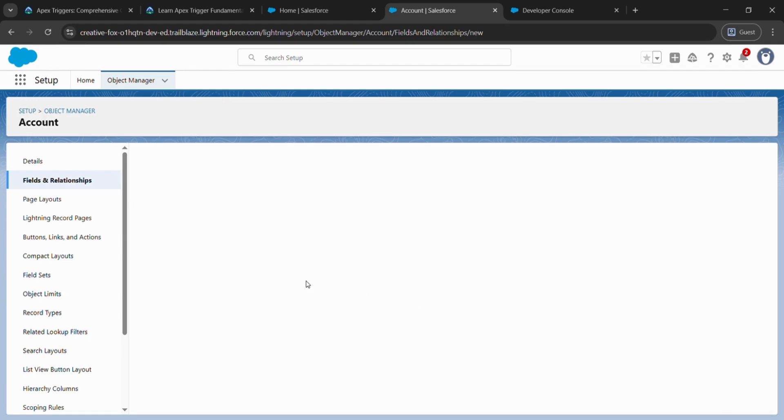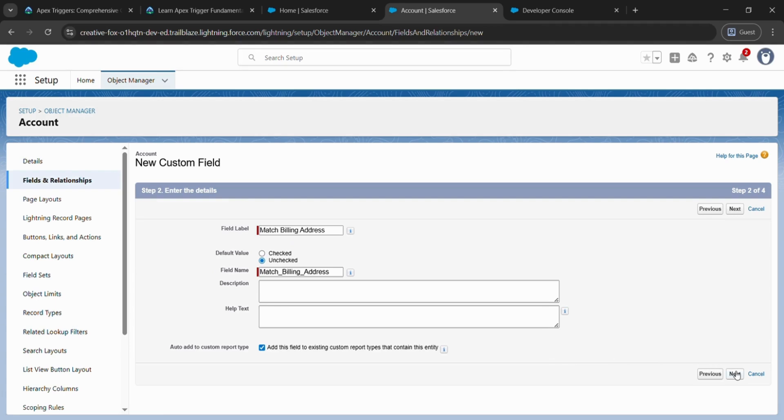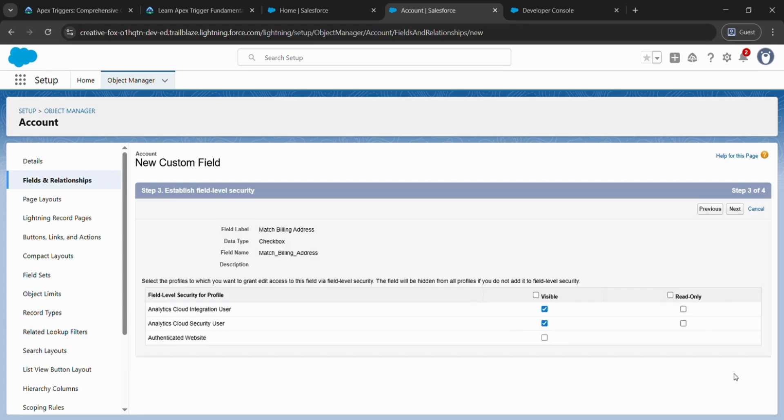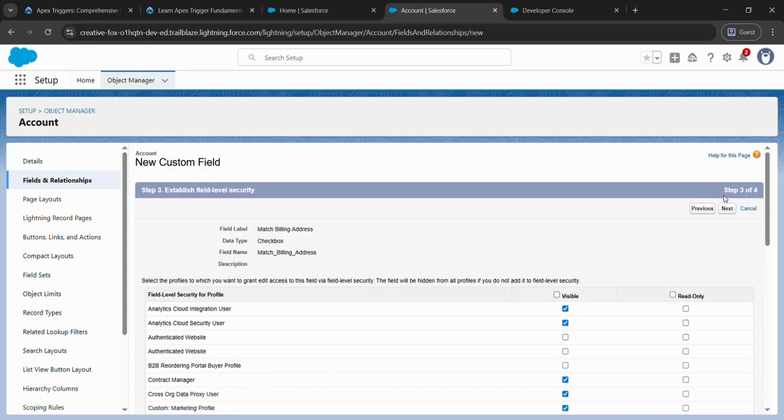After that, paste what we have copied. Field name will be directly fetched and click on Next. Click on Next in the right corner.